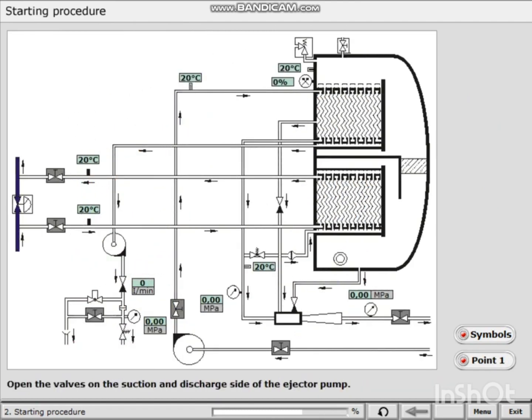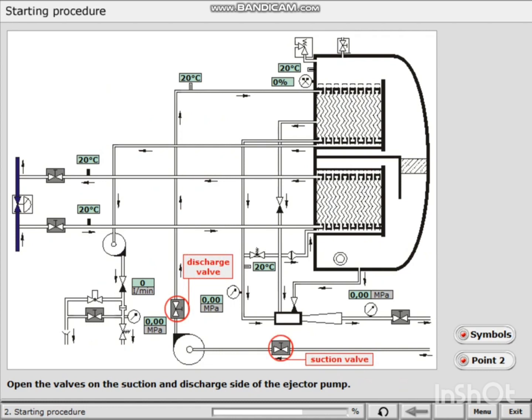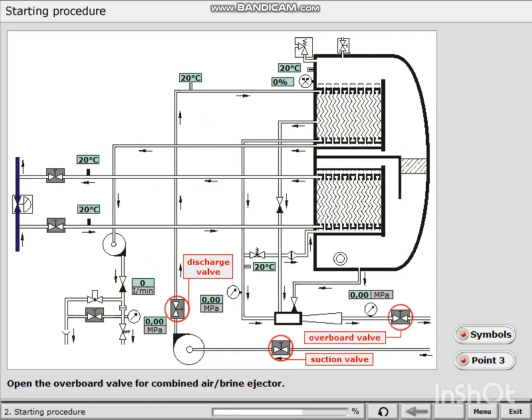Open the valves on the suction and discharge side of the ejector pump. Open the overboard valve for combined air brine ejector. Close the air valve on the upper part of the separator vessel.